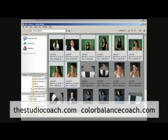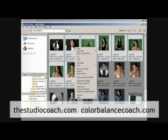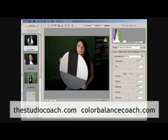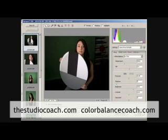I will select all that first series here that is made in the same lighting condition, open it in the RAW Editor — you see all the images right here. My first image being selected is the one with the target.